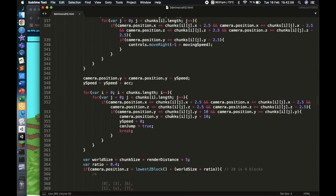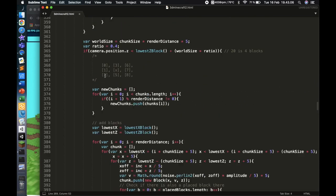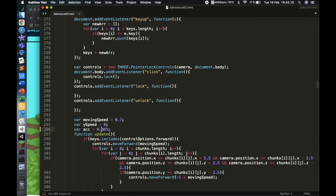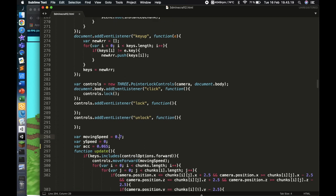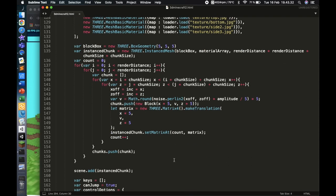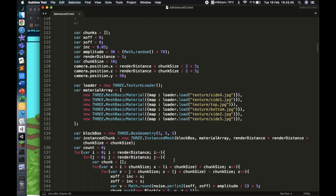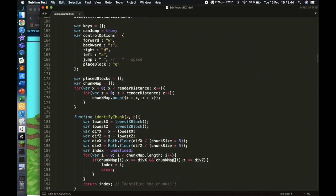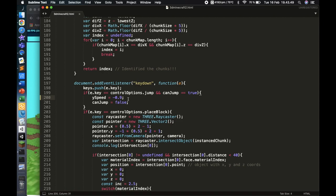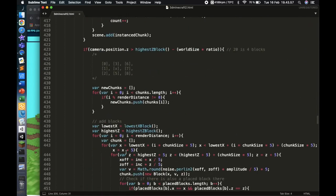We're almost done. One more thing — I also tweaked the jumping mechanics. The acceleration is now 0.065. I also tweaked the jumping speed when you press space: y speed is now negative 0.9, I think it was negative 1.3 before, so there's less upward force. And the acceleration of gravity is also lower.